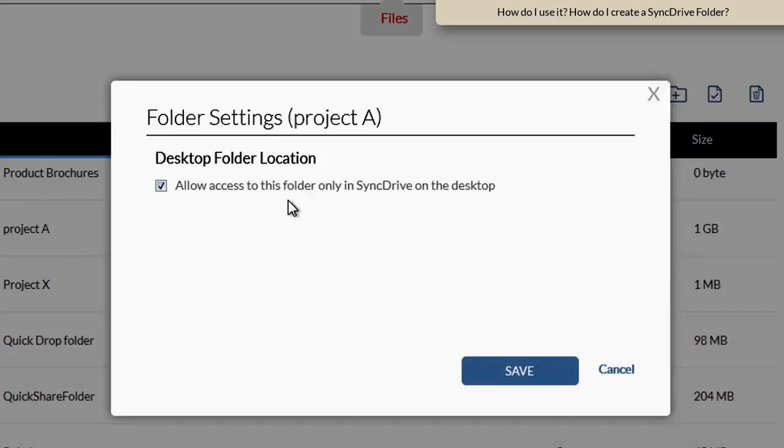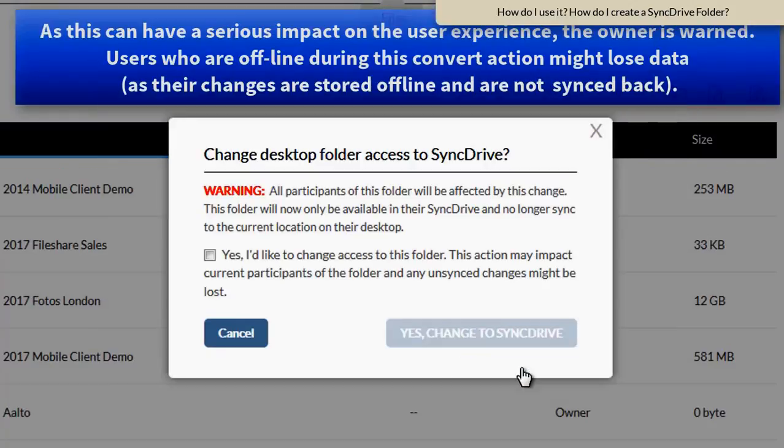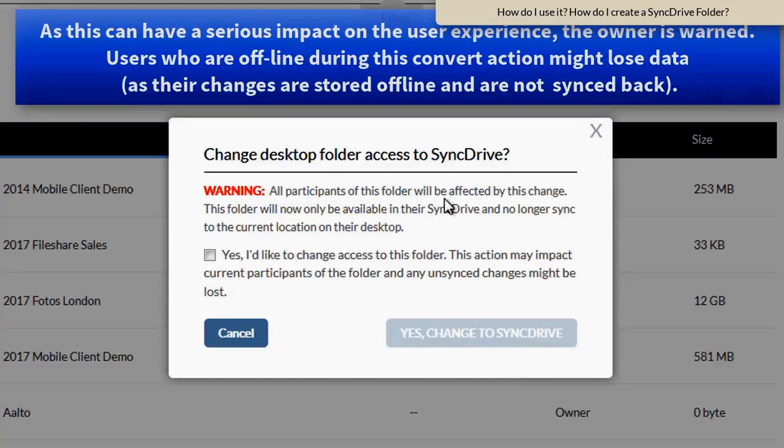By promoting this folder into a SyncDrive folder, a user no longer has the option to sync down this folder to his desktop. Therefore, I also get a warning saying that all participants of this folder will be affected by this change.